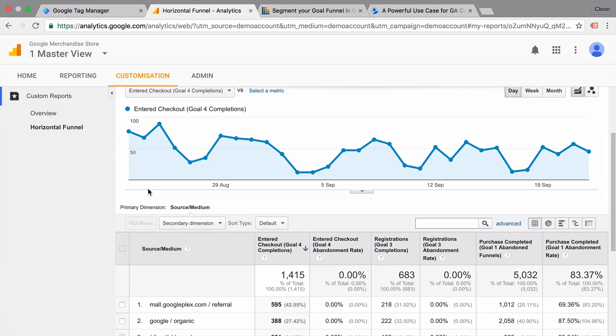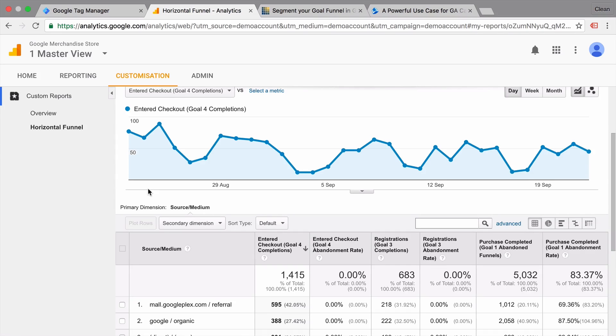And that's already it with this week's video of measureschool.com. If you want to find out more about funnels and dig into the horizontal funnel for example, then check out our description below where we have more resources that you can dig into.